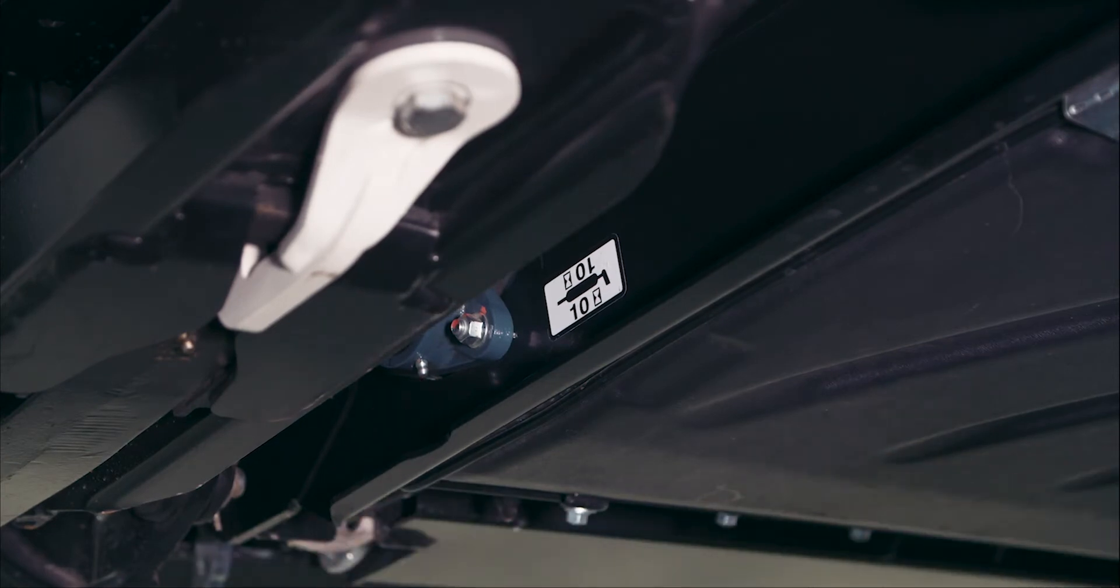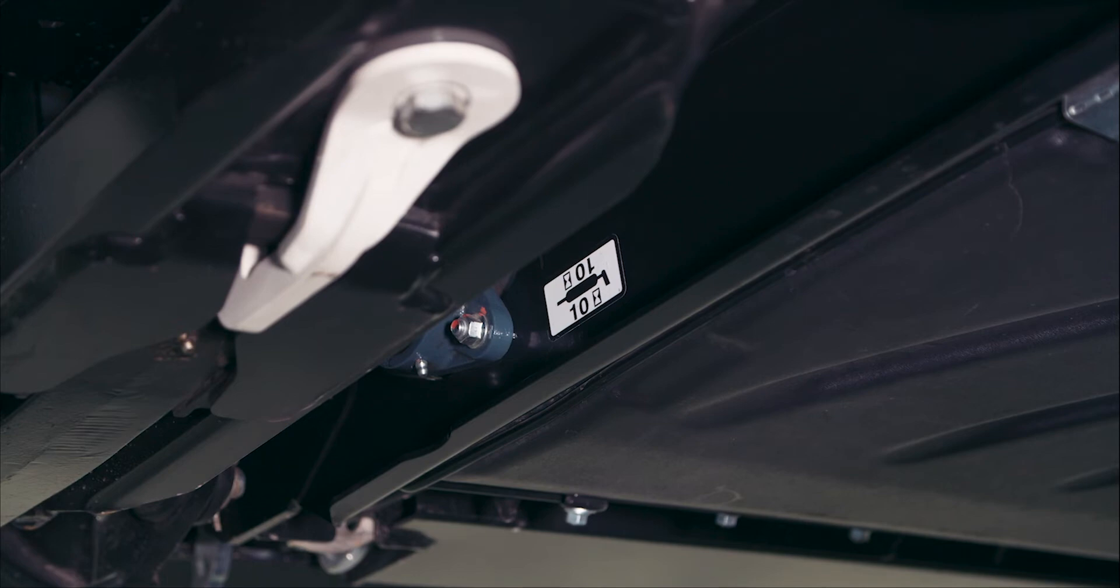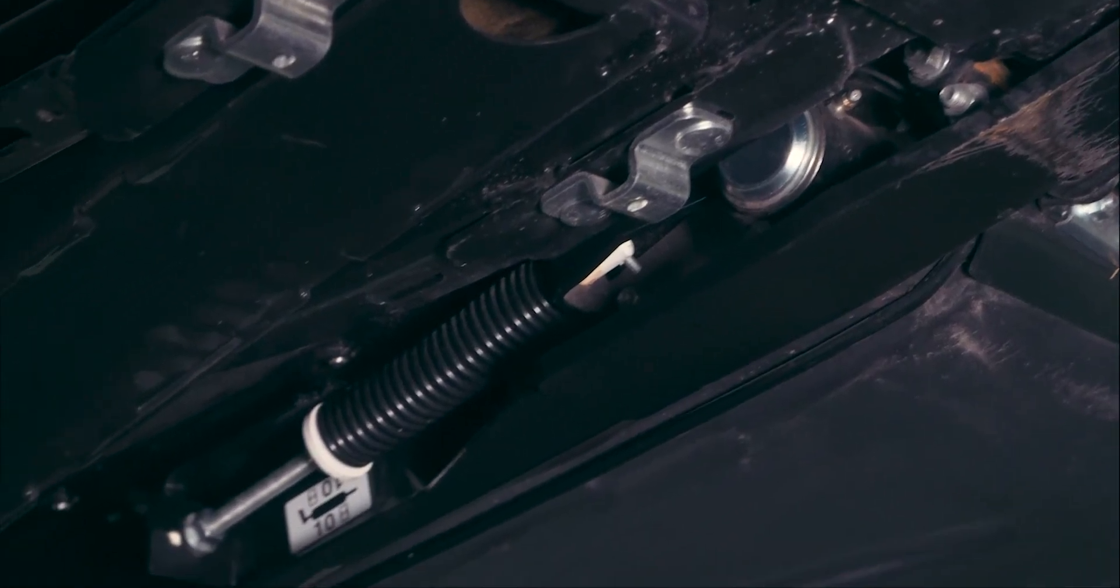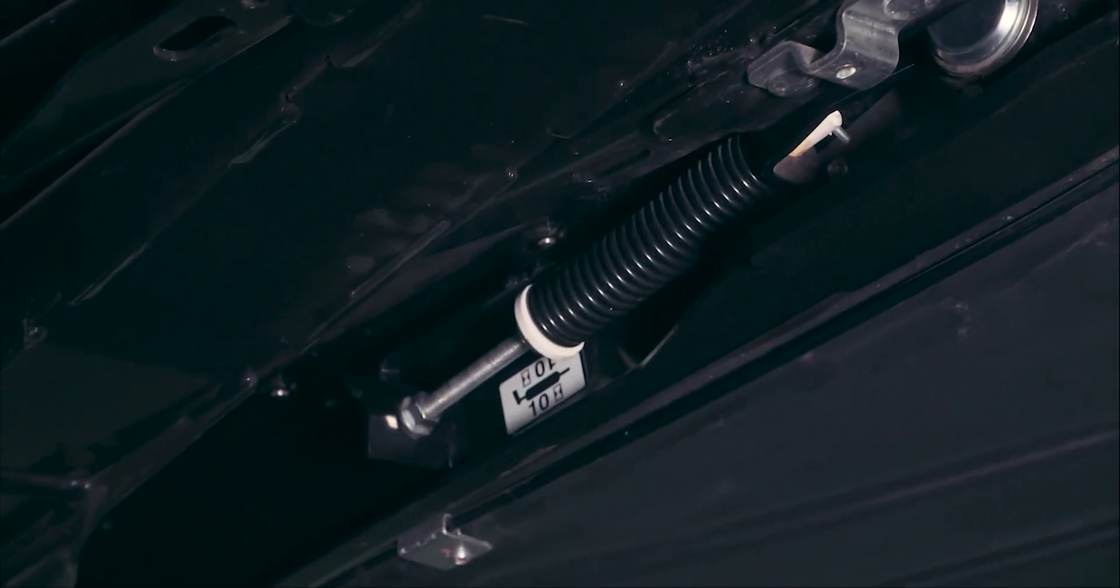The grease interval is every 10 hours. The feed draper tension is adjusted from underneath the header.